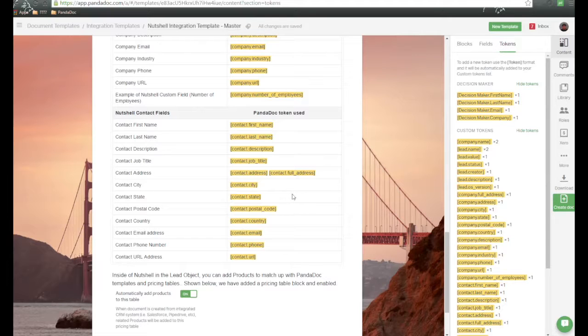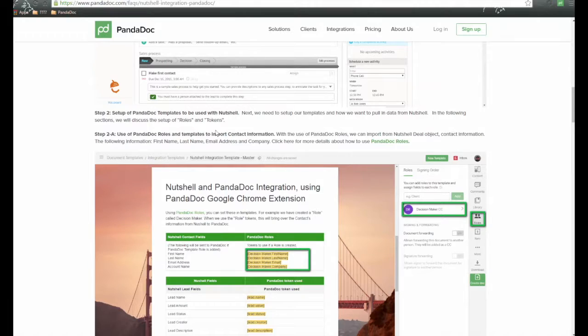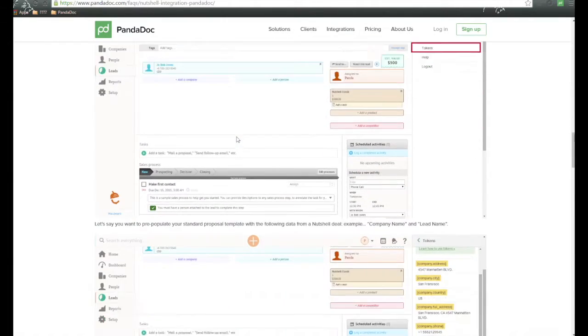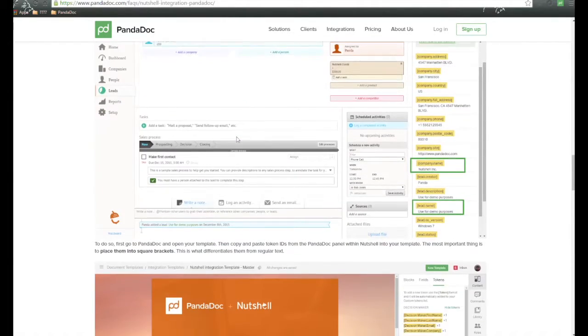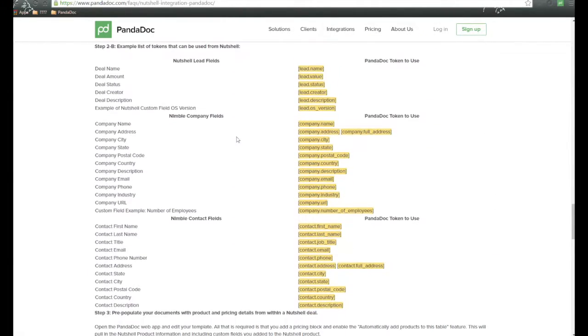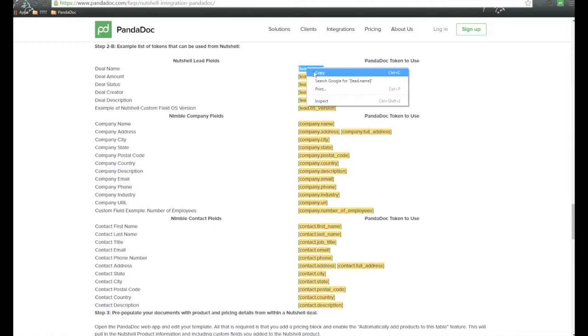Now, we have two ways in order to provide you these tokens. First is in the FAQ, and if you scroll down all the way through this, you're going to see a list of all the tokens, right here. So you can simply highlight this token, right-click, and copy.